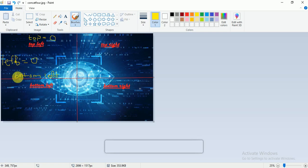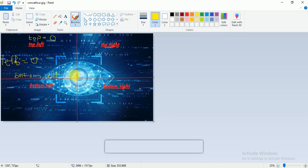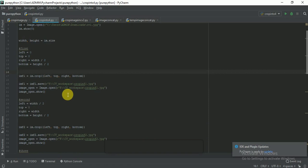The other variables we need are bottom and right. The bottom-left point is half of the height — that is this point here. The bottom-right point is half of the total width — that point here.